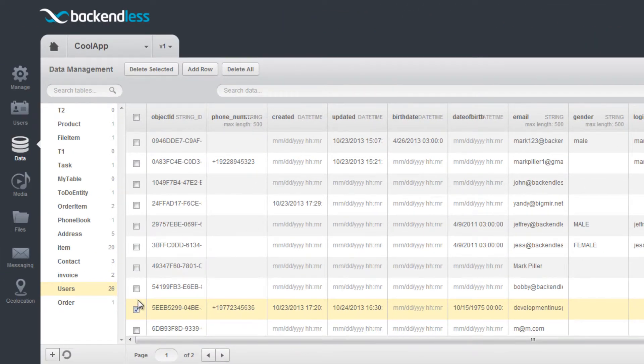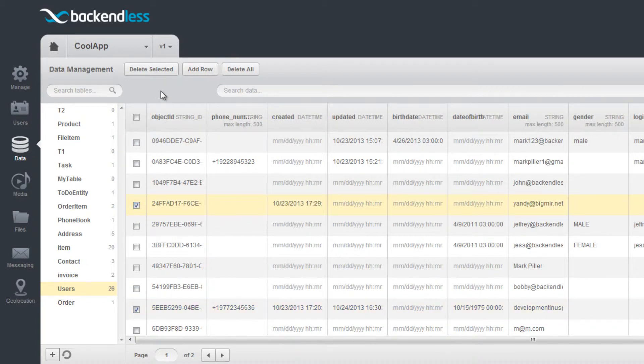To delete users, select the checkboxes for the records you need to remove and click the Delete button.